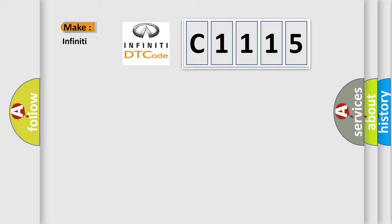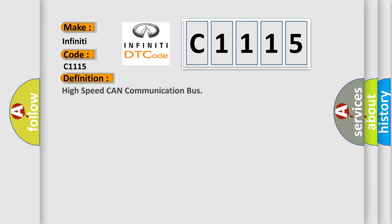So what does the diagnostic trouble code C1115 interpret specifically for Infiniti car manufacturers? The basic definition is: high speed CAN communication bus.